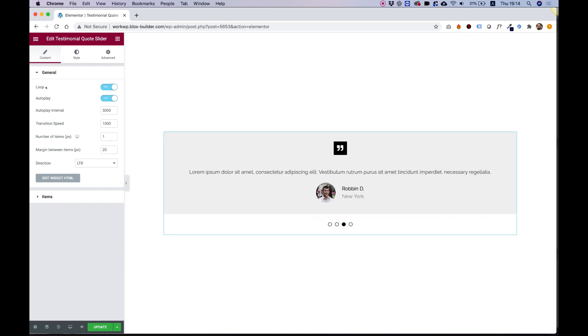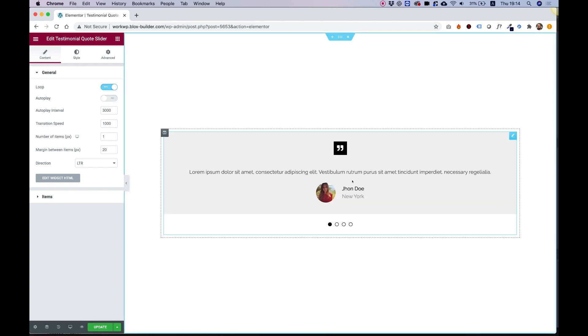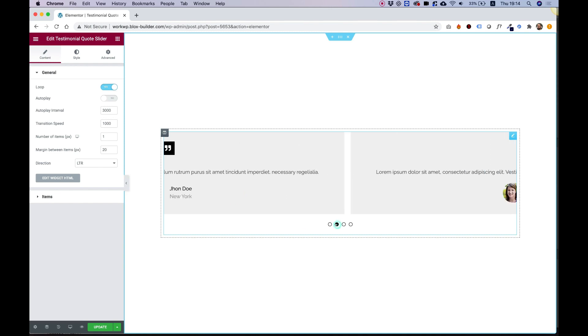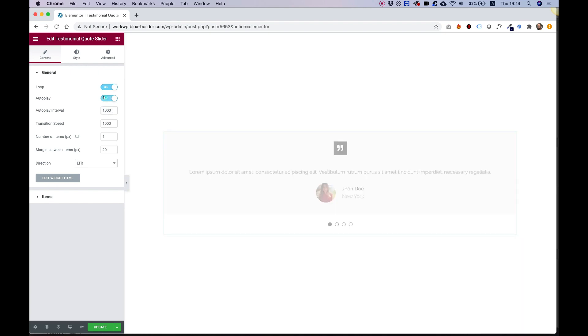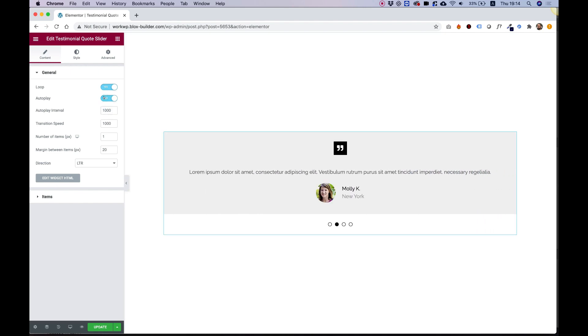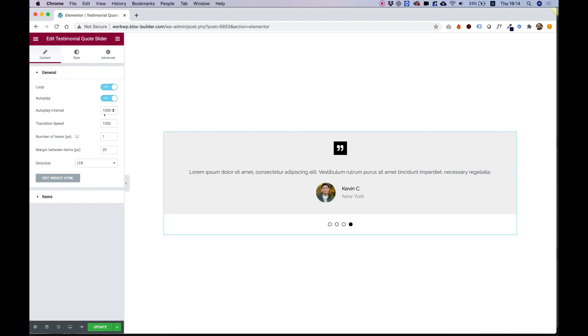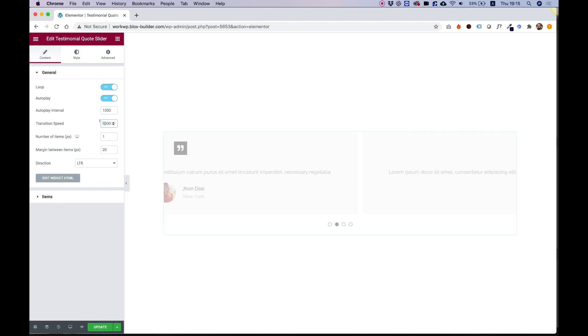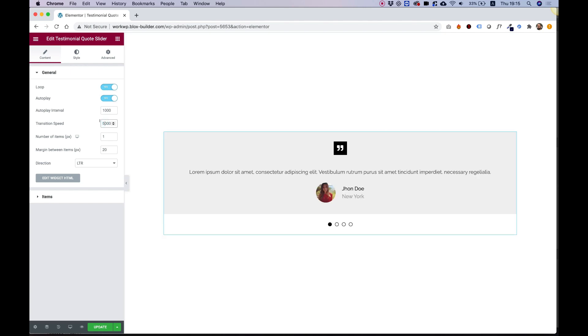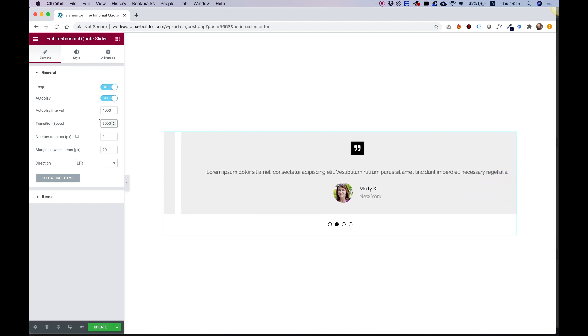The first setting is for loop and autoplay. If I turn off the autoplay, you can see that it stops playing automatically and you can only play it manually. Autoplay interval is for how many seconds between each autoplay. So if I turn that to one second and turn back autoplay, you'll see that each second it's scrolling. The transition I can also make slower, so you'll see how slow that is right now.